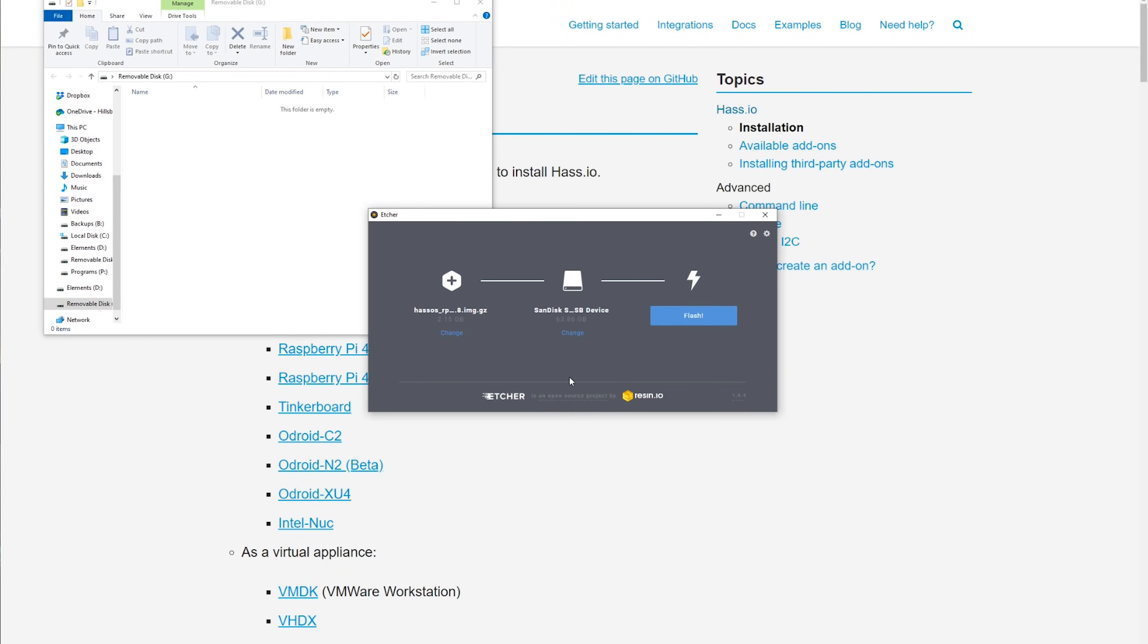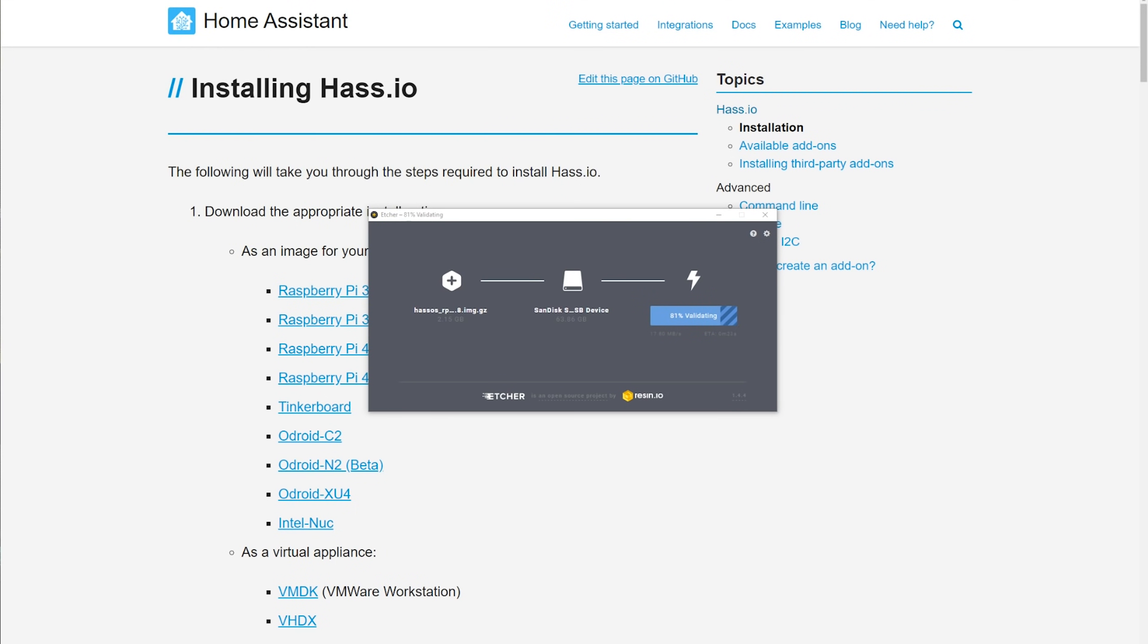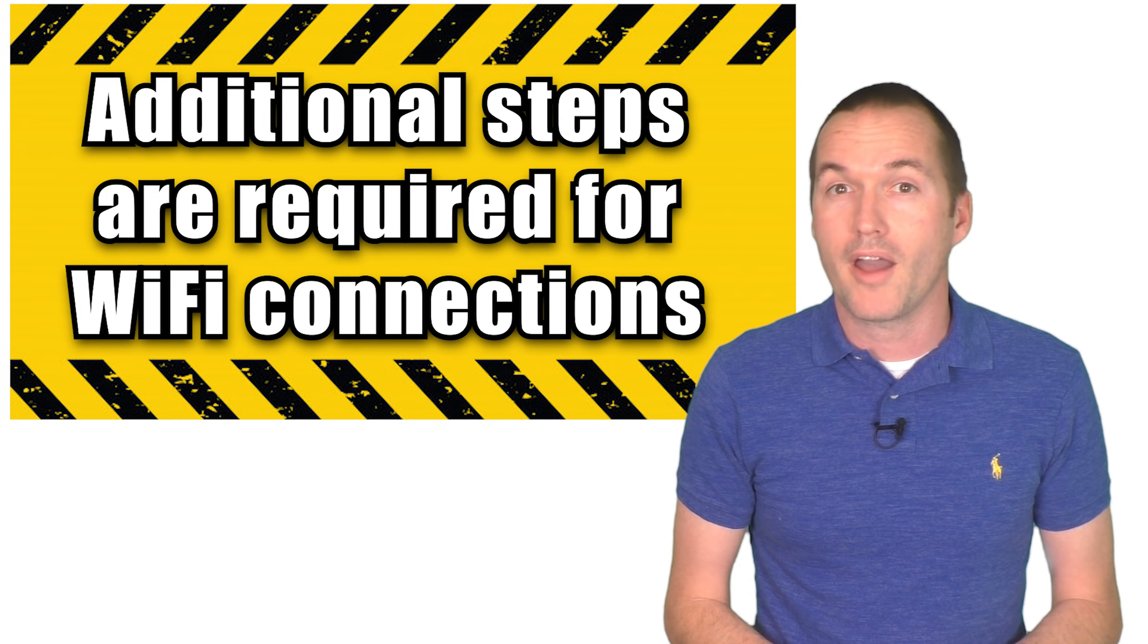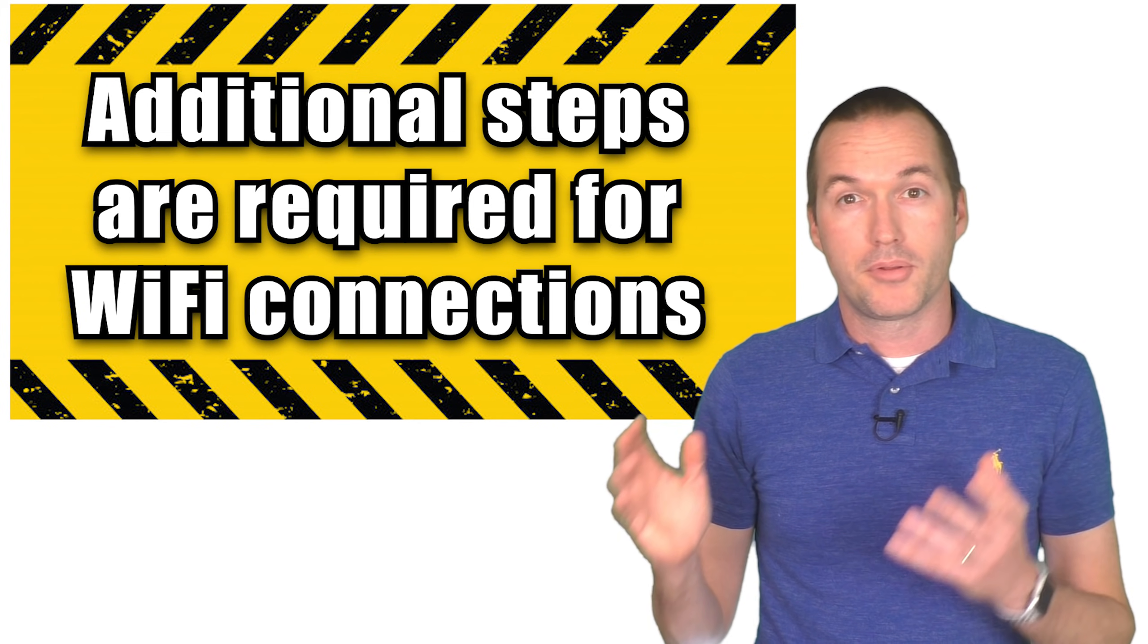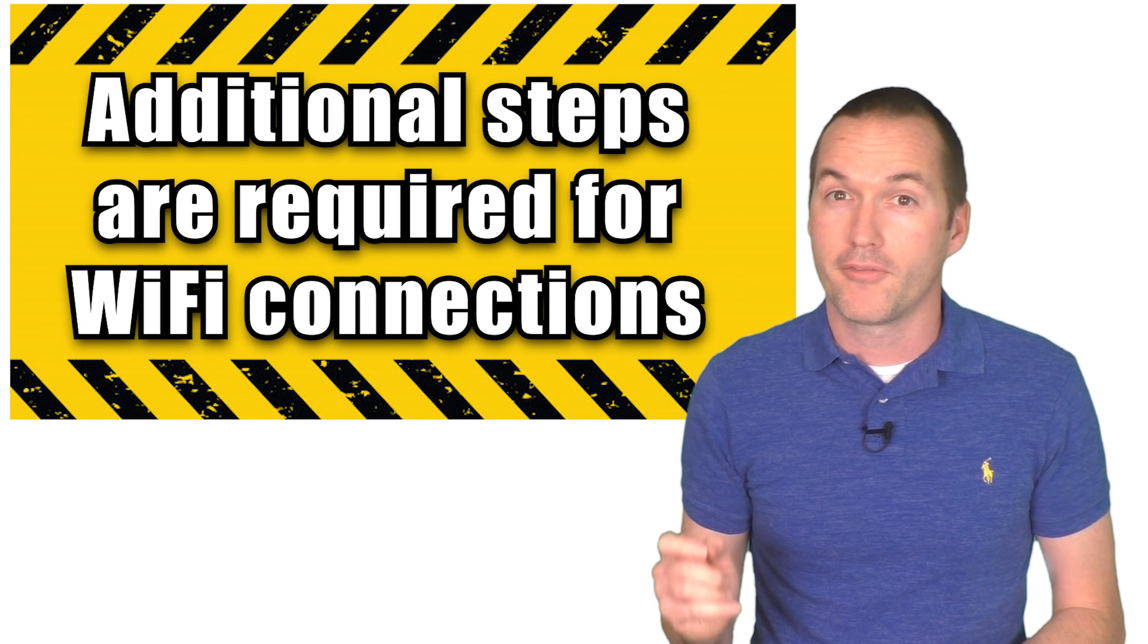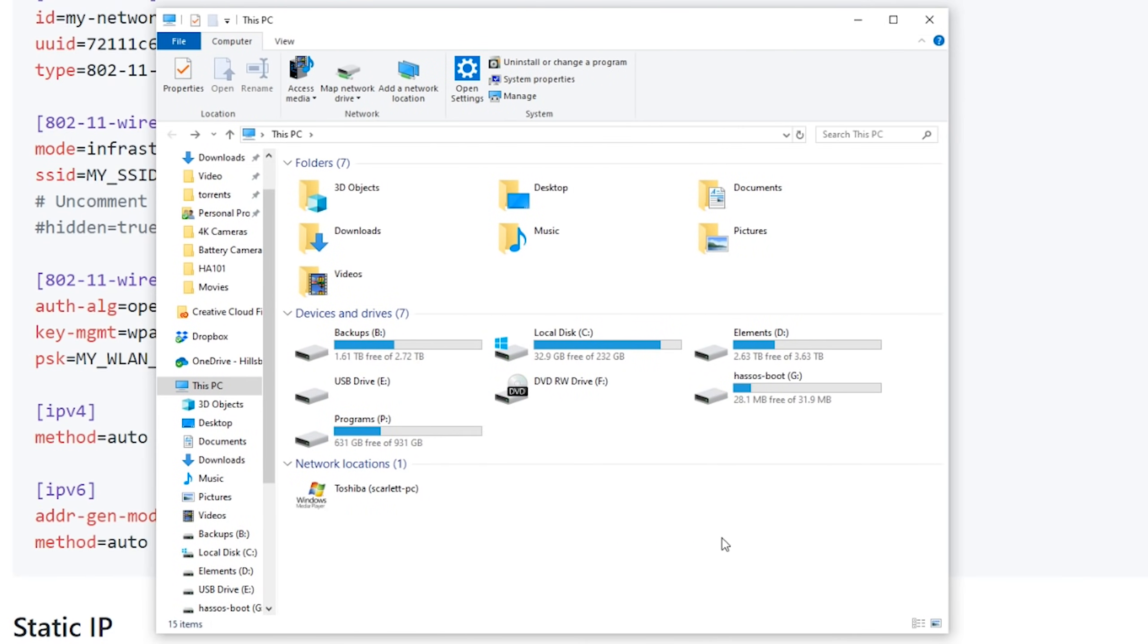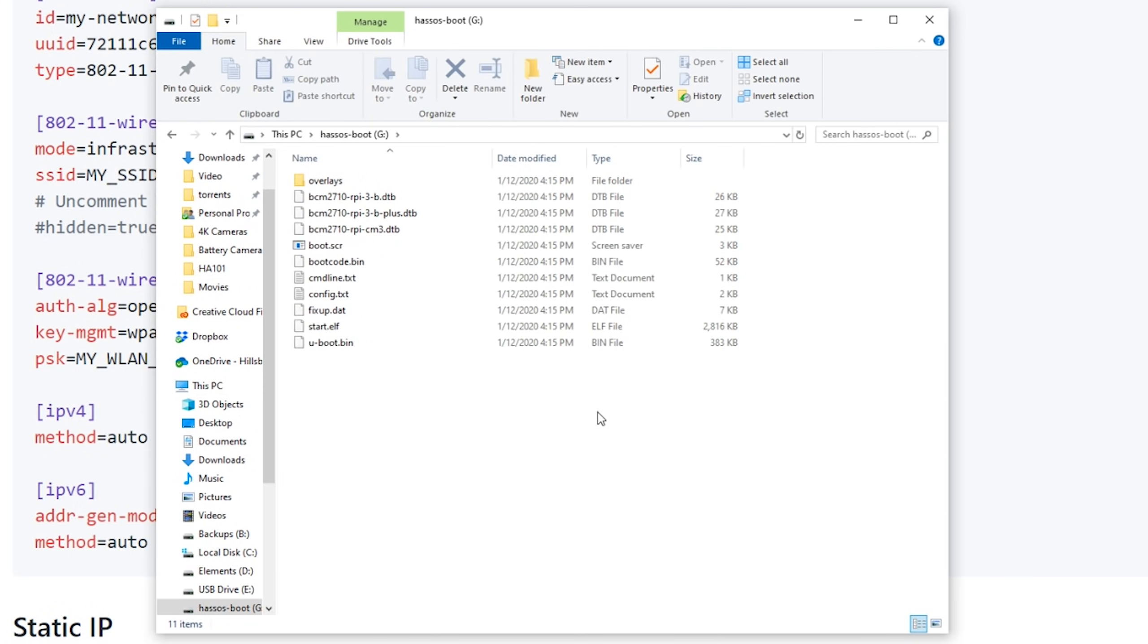After installing etcher, start it up and select the home assistant image file in step 1. Plug in your micro SD card to your computer and select it as the destination drive for etcher, and then click begin. Once etcher is finished, you can unplug your micro SD card from your computer.